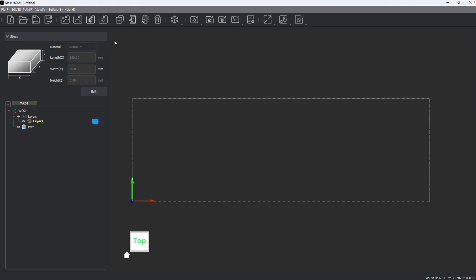One of the first things you want to do whenever you start a new project is to adjust your stock in the stock window. It will remember your settings from your previous project. So this is a new document but in my last project I used aluminum set to a certain size, and the CAM program will remember that.